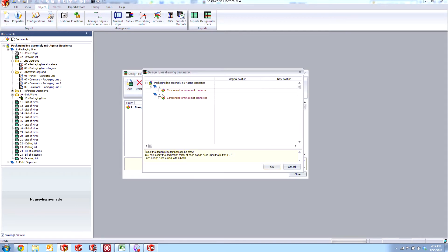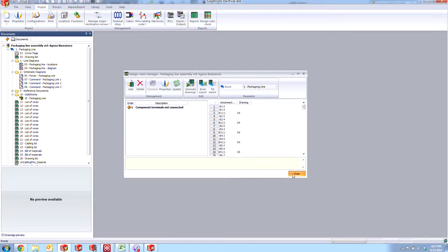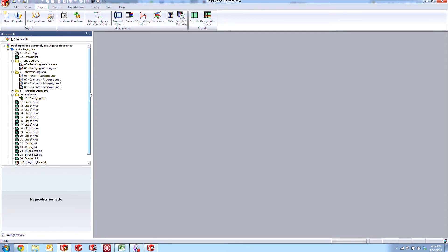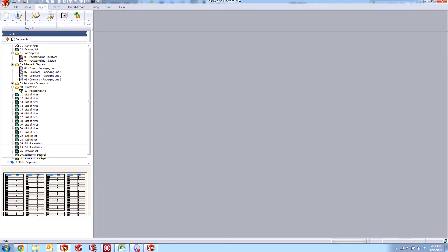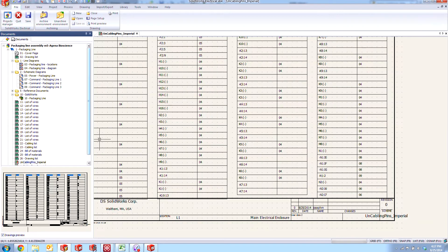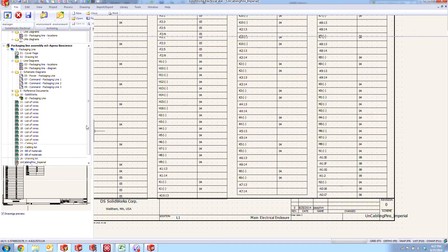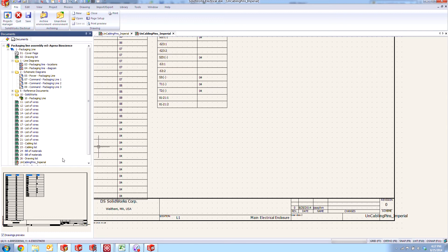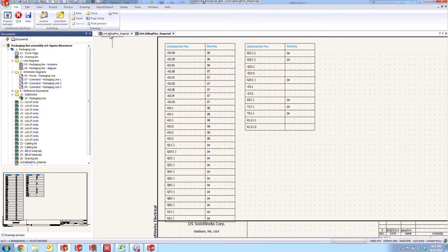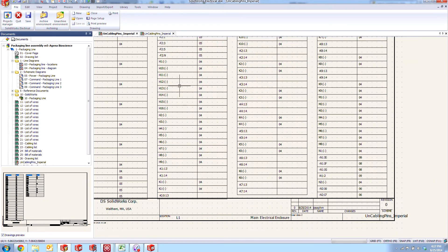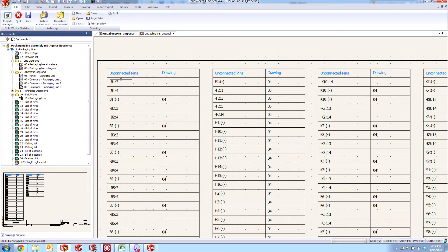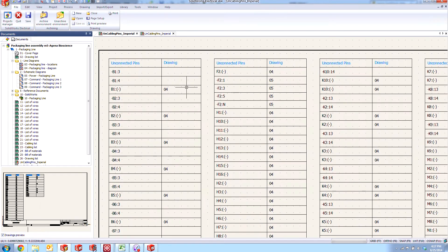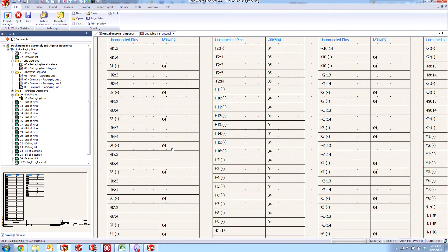Let's generate the drawing for our first book and say OK. A new drawing appears here in the list. We have these Uncabling Pins. If we take a look here at the list, what it shows us is the actual terminal on the symbol that is not connected, and then if it can find it, the drawing where we can locate that.